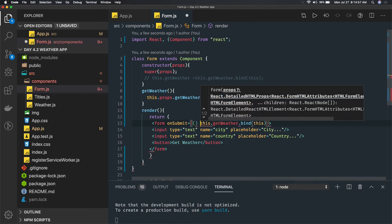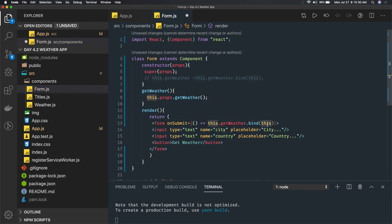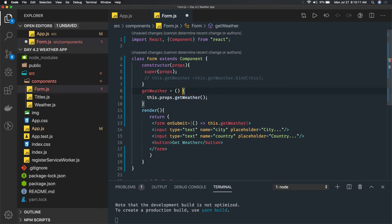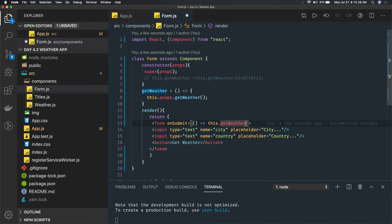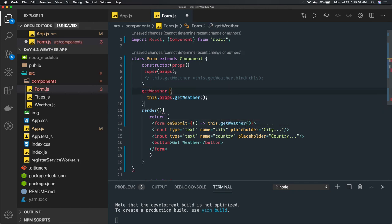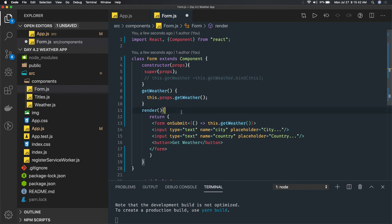Another way is using an arrow function — getWeather as an arrow function automatically binds 'this'. Or more simply, you can call this.props.getWeather directly. There are many ways to do the same thing. You can also define getWeather as a simple ES6 class function and call the parent component method from there.